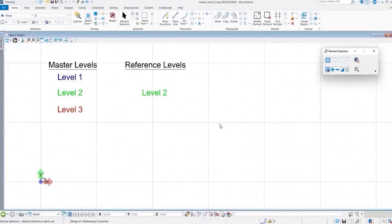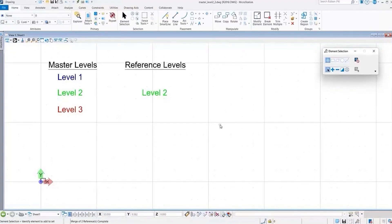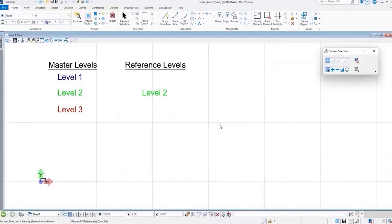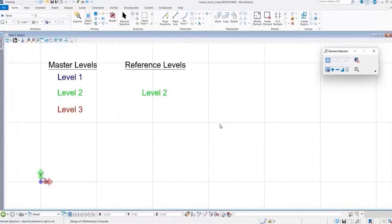And a lot of times when you're converting these DGN files to DWG, you might not know if a level is duplicated or in this case triplicated from master to reference to nested reference. But the settings that we shared here should help you to get the desired results that you want.